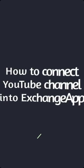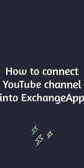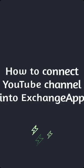Hello, YouTubers. In this video, I will show you how to connect your YouTube channel into Exchange app.